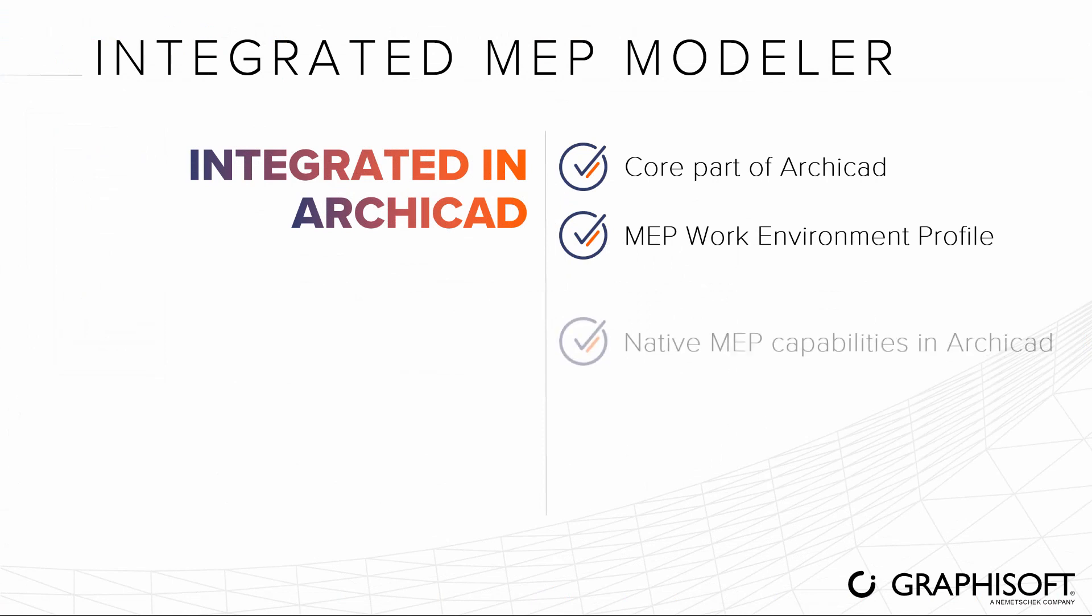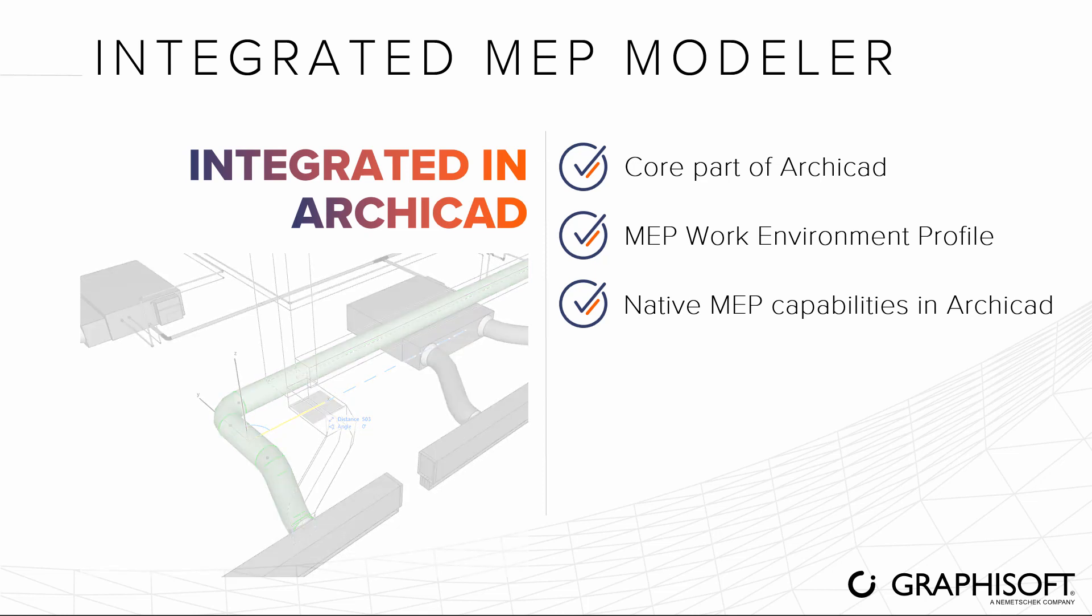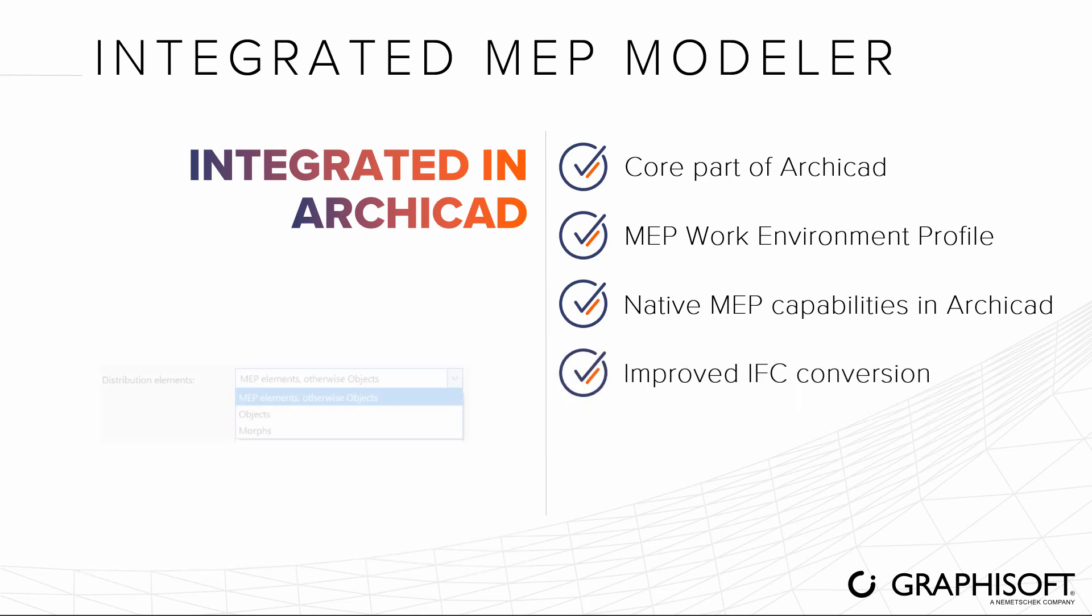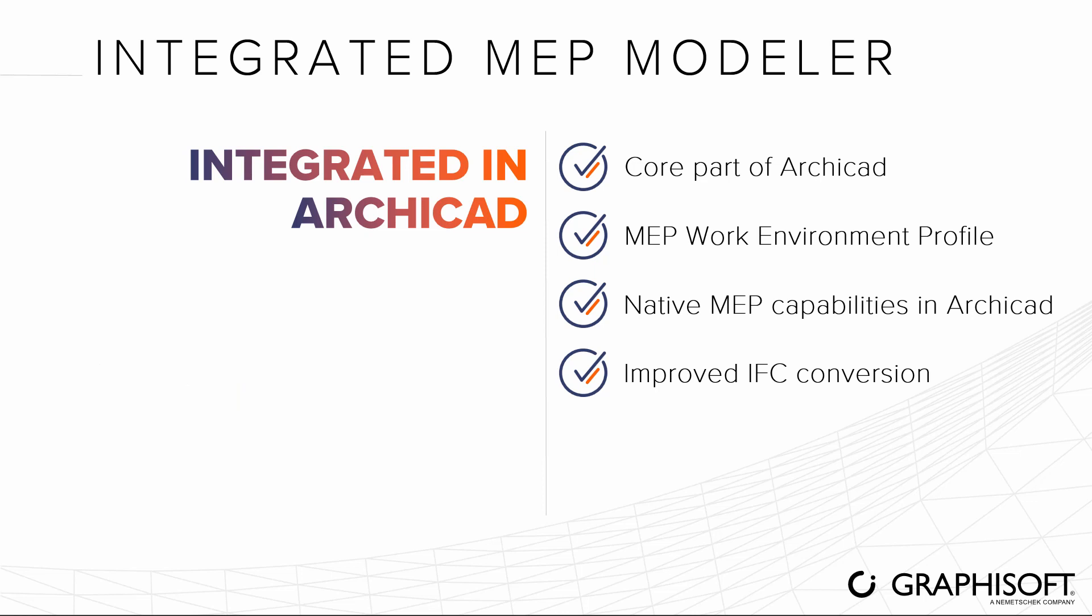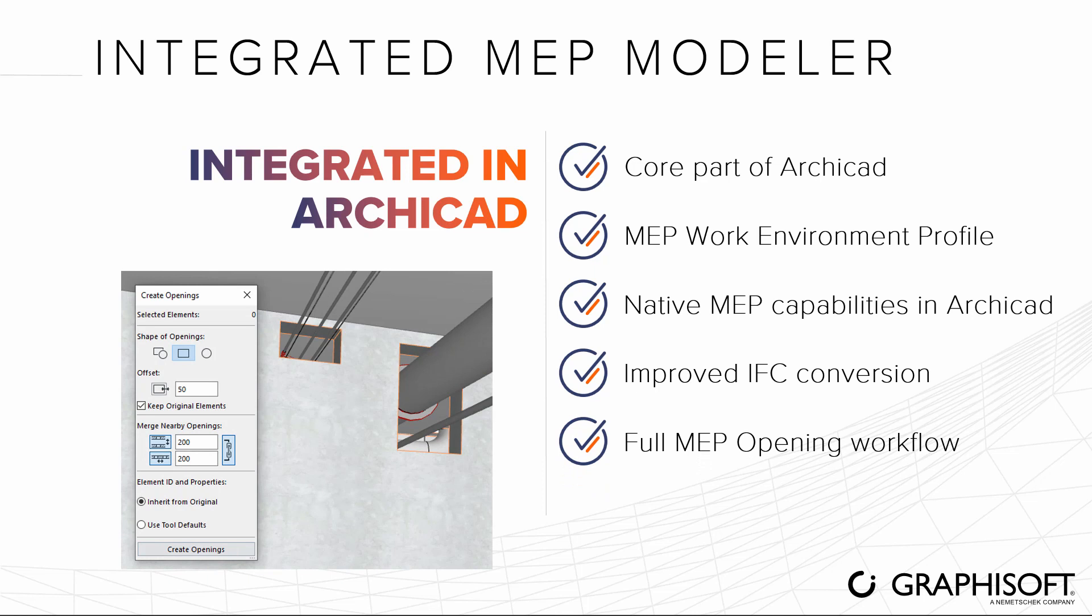Access native MEP modeling capabilities inside ARCHICAD thanks to the integration of the MEP Modeler. The imported MEP object conversion through IFC has been improved, and the opening workflow is also available for MEP elements.